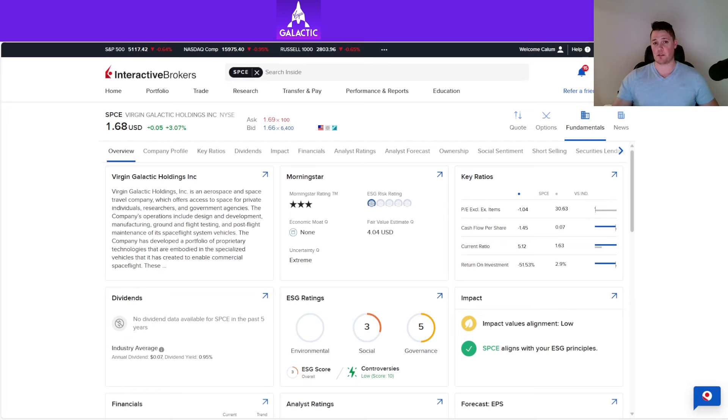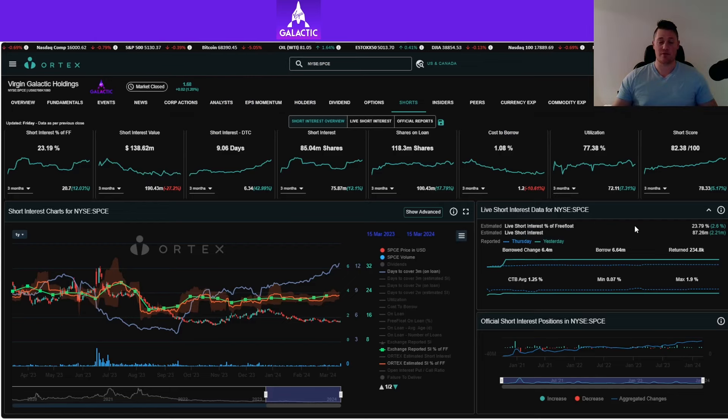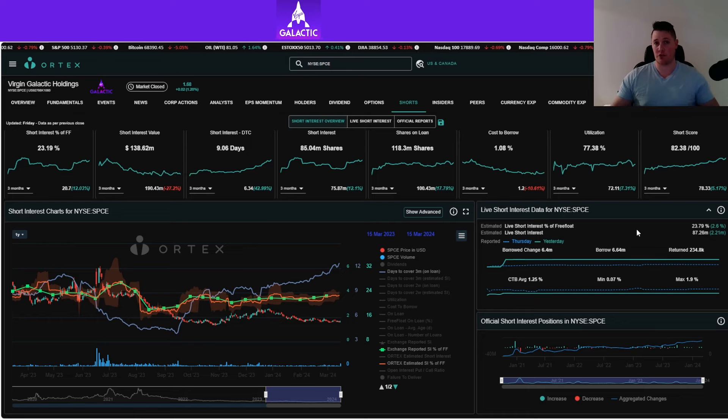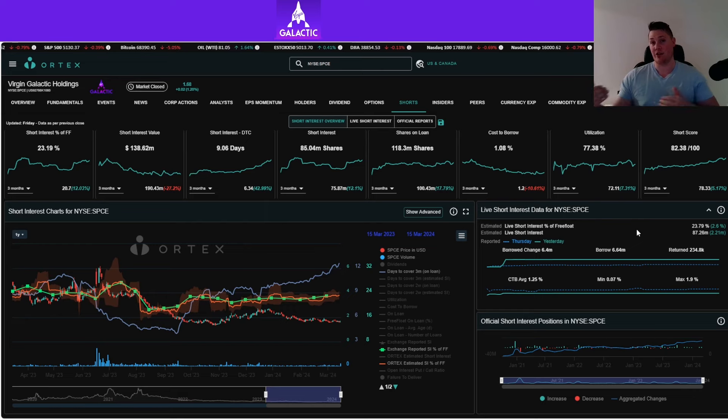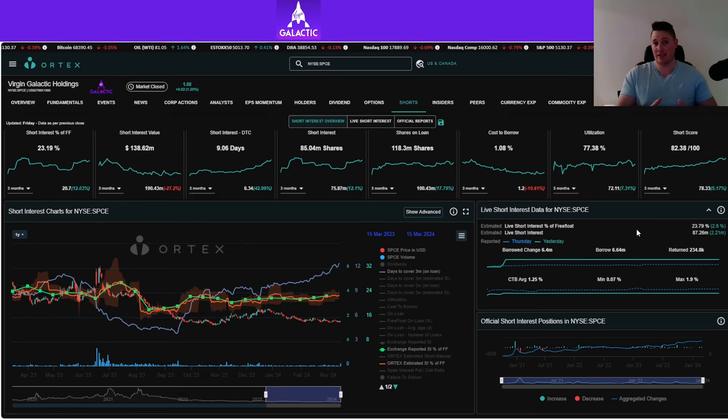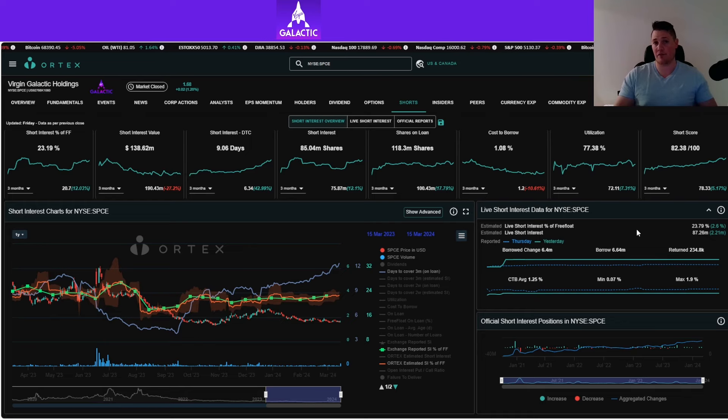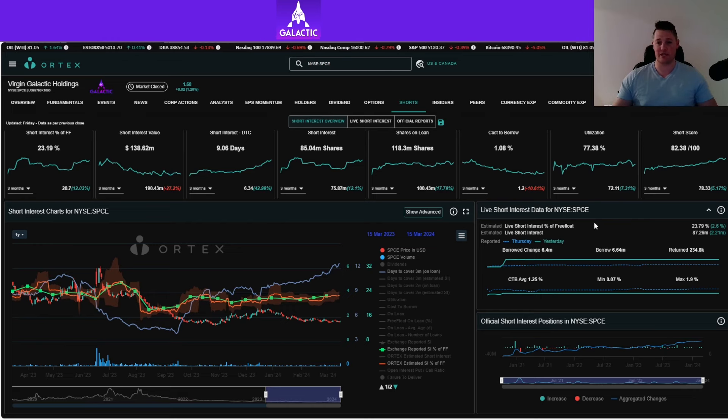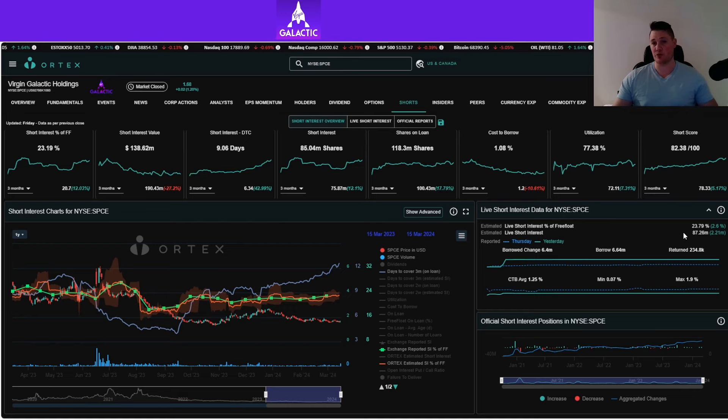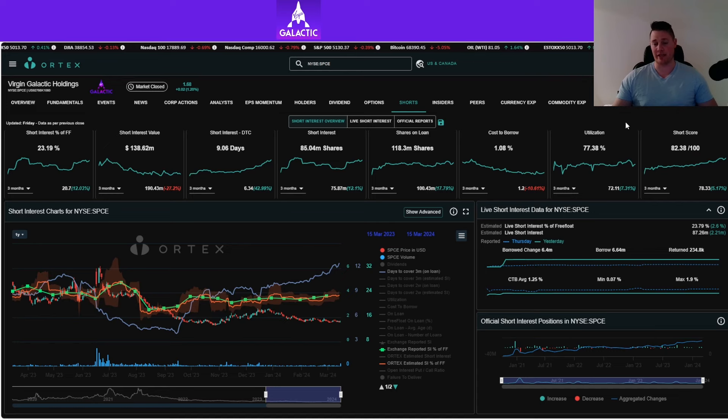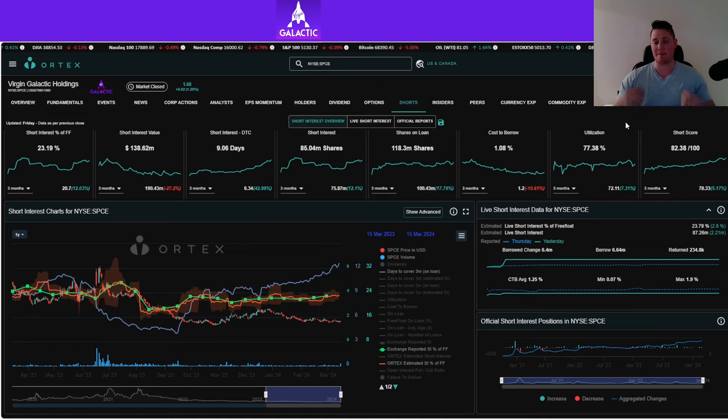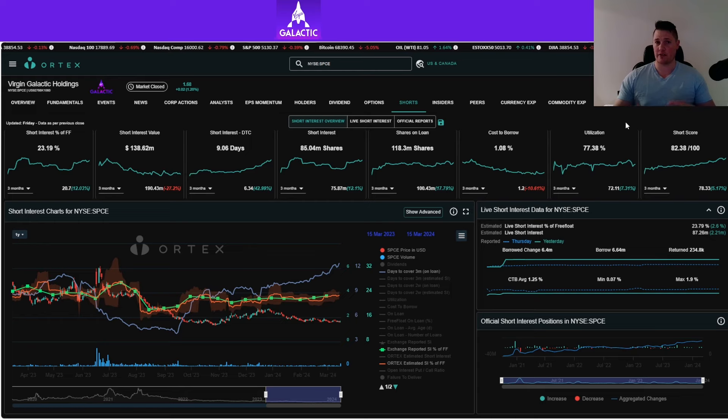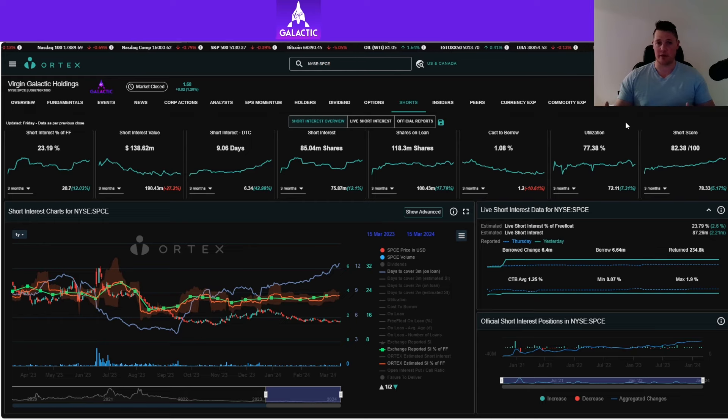Going over current data points starting with shorts: on Friday, shorts increased 2.21 million shares. As I've brought up in previous videos, a lot of volume is algorithmic trading and shorts. Unfortunately, long investors still don't believe in Virgin. I don't know if it has something to do with what I'm bringing up about earnings not jibing, or maybe some other external factor. Aside from that, 23.79% of the free float is being shorted, which works out to 87.26 million shares overall. Cost of borrow average is 1.25% and utilization is 77.38%.